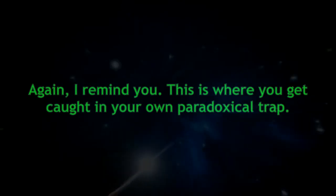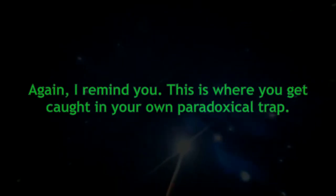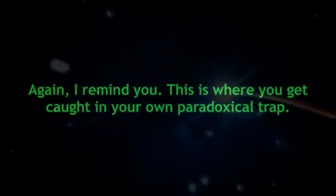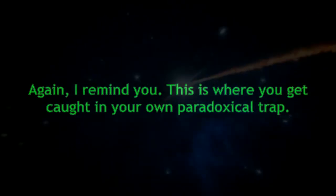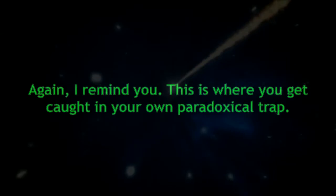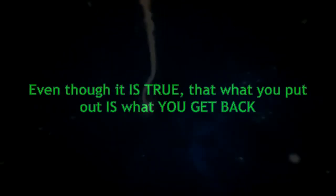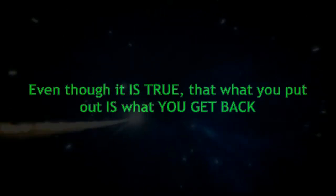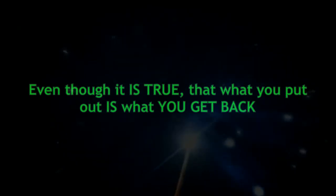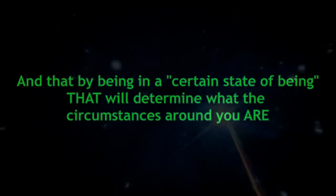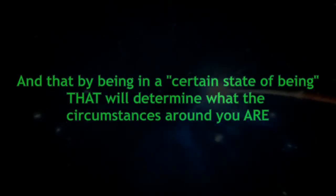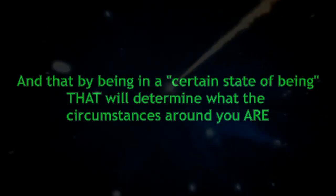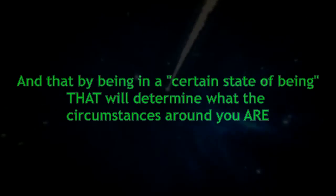Again, I remind you. This is where you get caught in your own paradoxical trap. Even though it is true that what you put out is what you get back and that by being in a certain state of being, that will determine what the circumstances around you are.